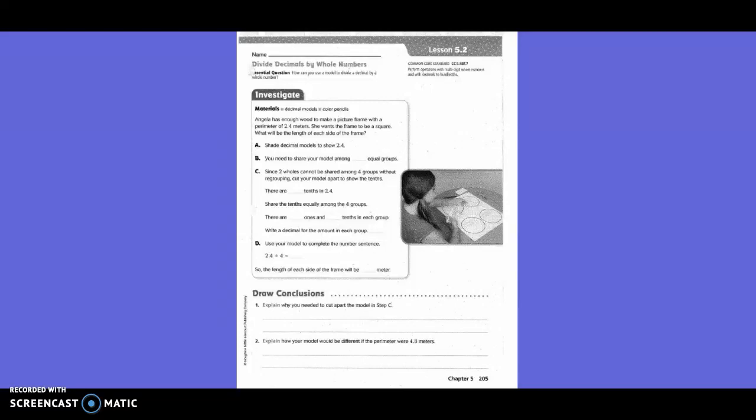Fifth grade, Chapter 5, Lesson 2: Divide decimals by whole numbers. Angela has enough wood to make a picture frame with a perimeter of 2 and 4 tenths meters. She wants the frame to be a square. What will be the length of each side of the frame?